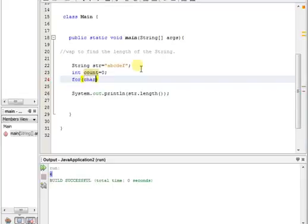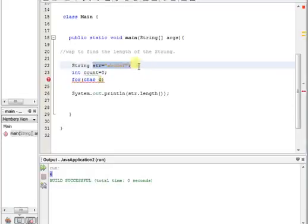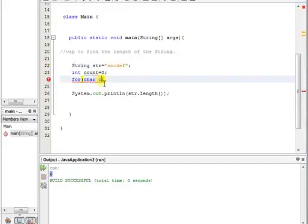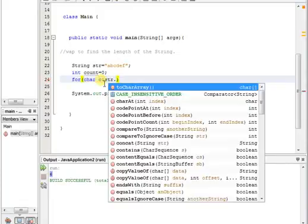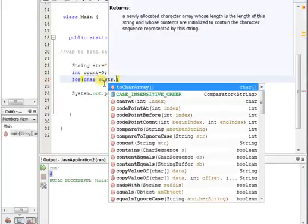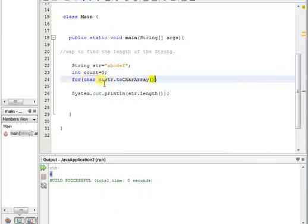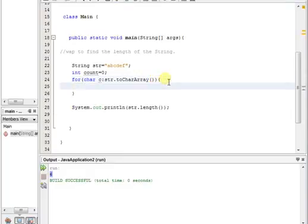For-each loop is very simple. Take a for loop and inside the for loop, we need to go through this string. How can we go through the string? With the help of collections or array. String is nothing but a sequence of characters, so we are taking a char variable. Then we need some collection to traverse through, so I'm going to say str.toCharArray. Now the string becomes a char array. Inside this loop say count++.